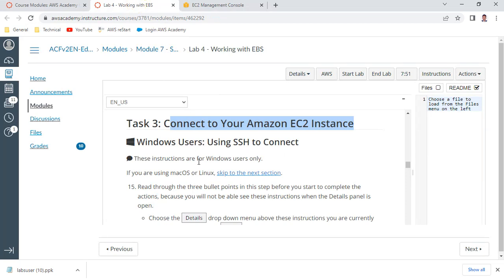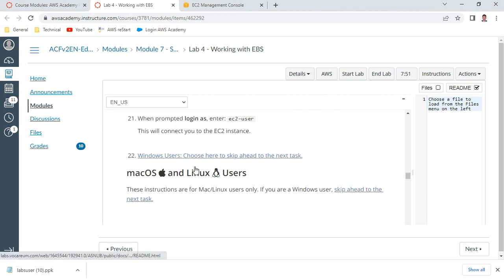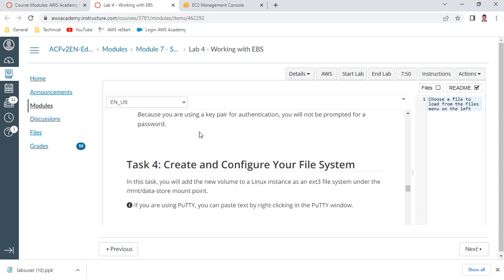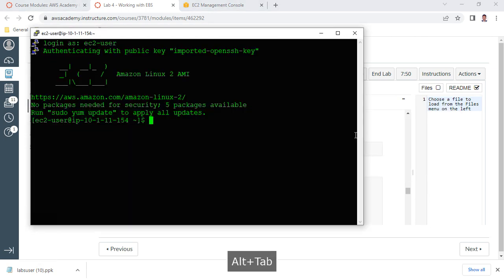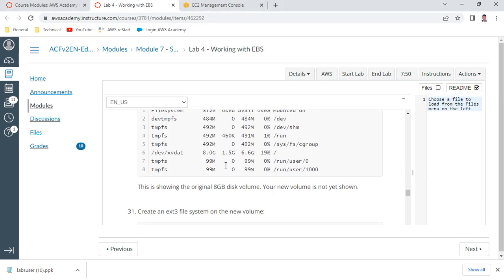This should successfully log you into your console - this is Task 3. If you want to download PuTTY you can download from the URL given at point 16. We have completed steps up to 29. Now at point 30, run the command 'df -h', which will show you the file systems that are mounted. Currently you can see only the root file system is mounted - 8 GB xvda1. You don't see xvdf - that file system is not yet mounted.